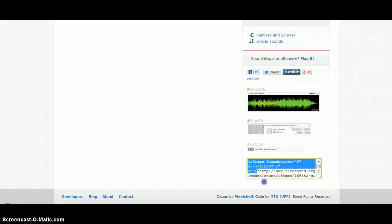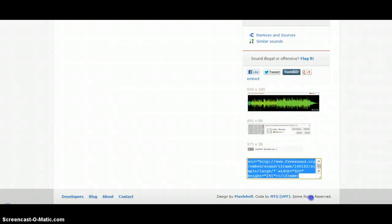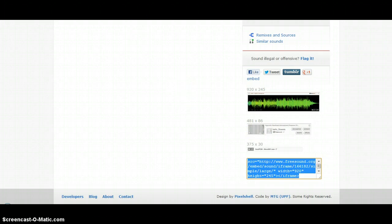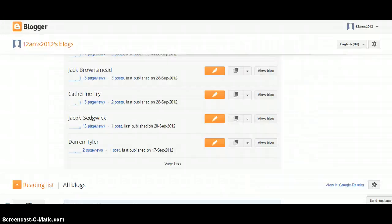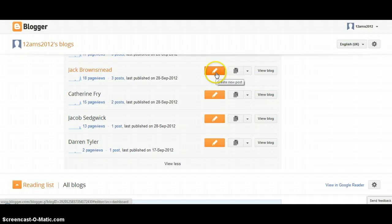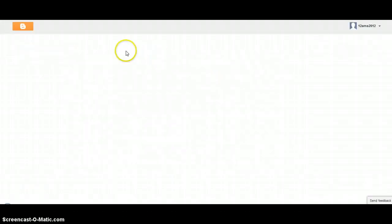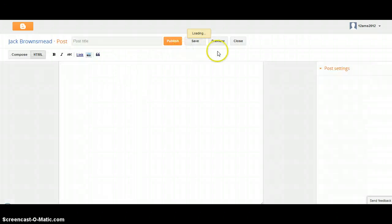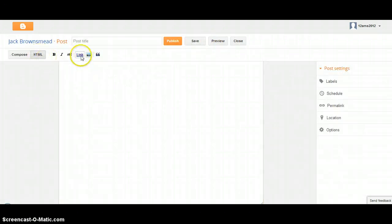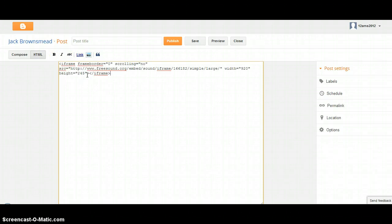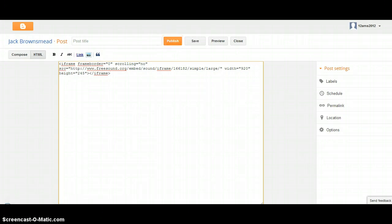Then just copy and paste that code. If you wanted to upload it into a blog, for example, wait for that to load up, click on HTML, paste that in there, and then publish. It should then be on your blog.